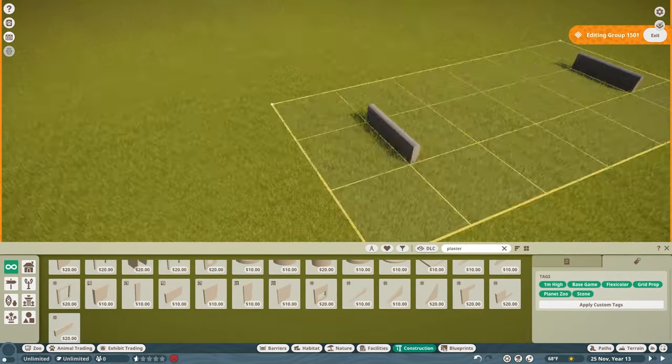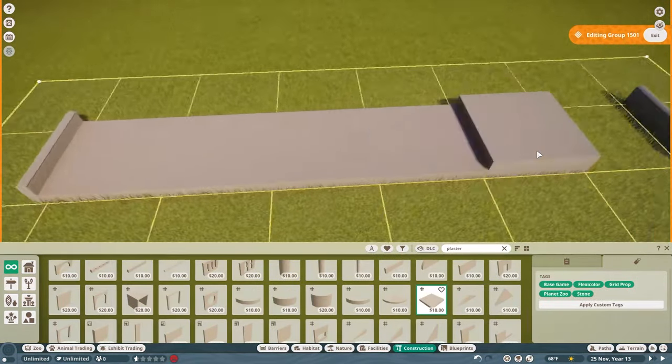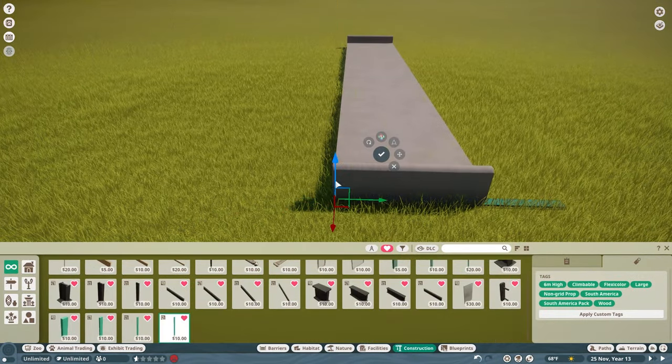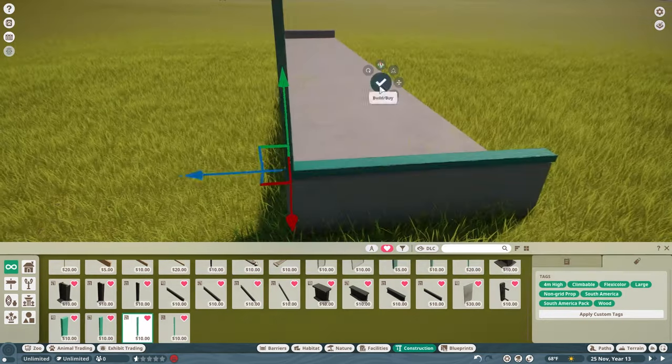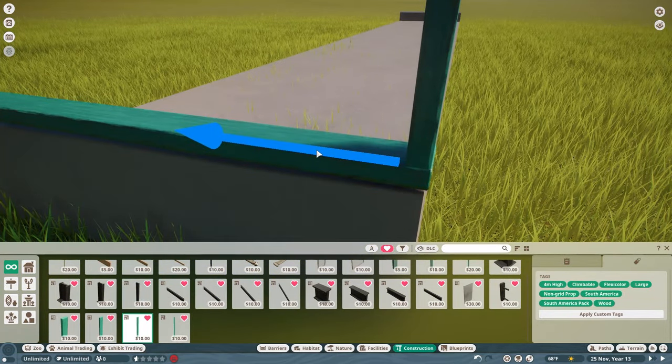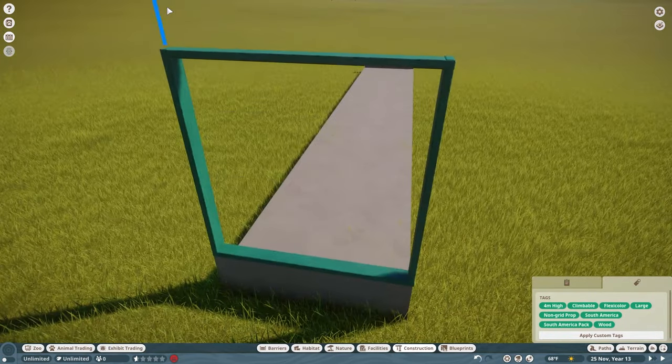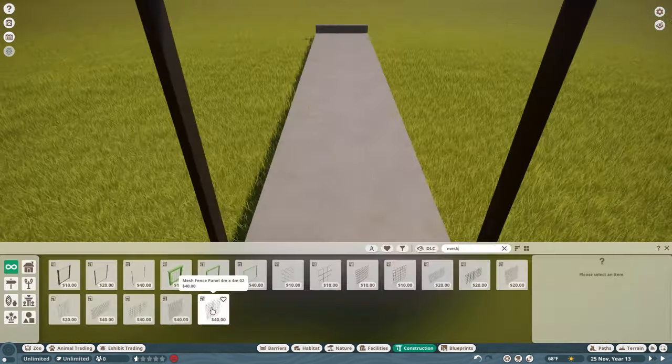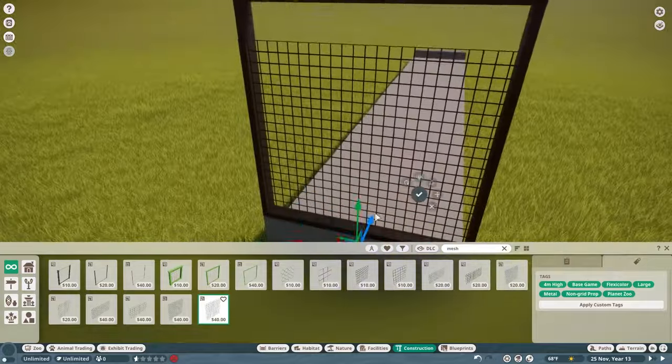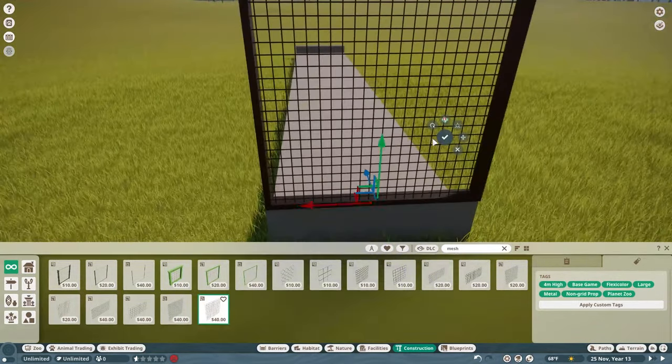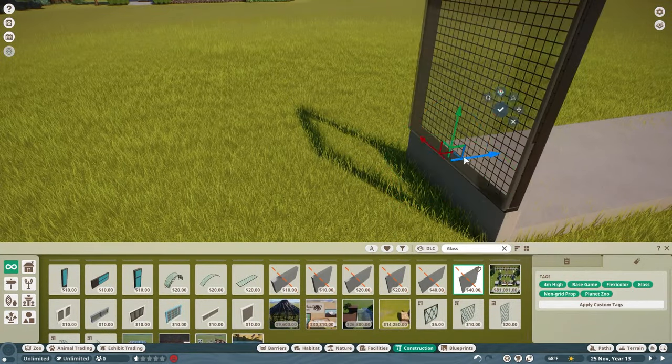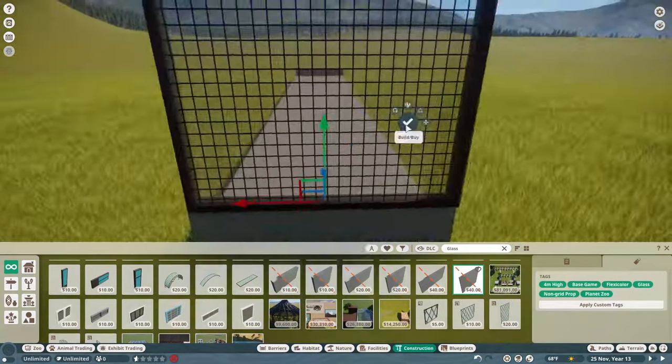Dr. Wilder has chosen the red panda as the first animal for our zoo, so that's the habitat that we'll be building today. But before we delve into the construction details, let me share a bit about why Dr. Wilder chose this particular animal.